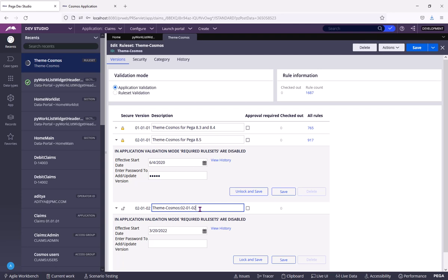When you are deploying this entire thing into another Pega server, then you will be importing only your ruleset versions. Not the ones shipped by Pega.